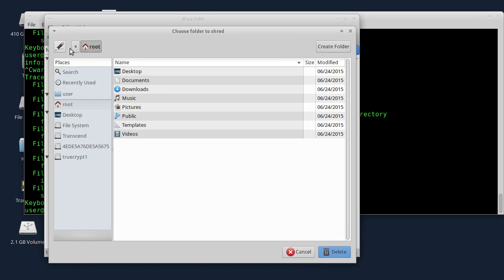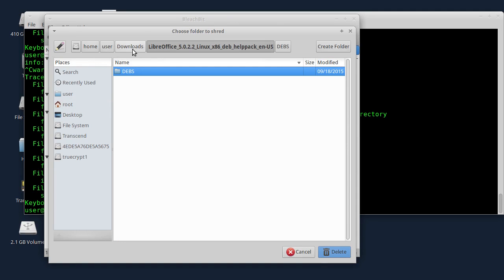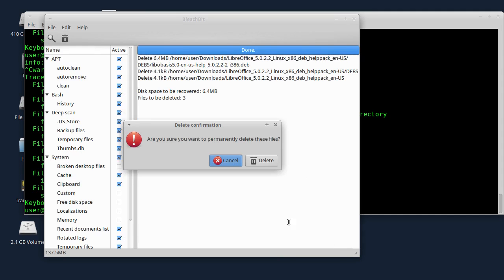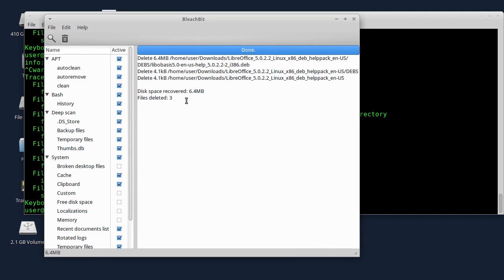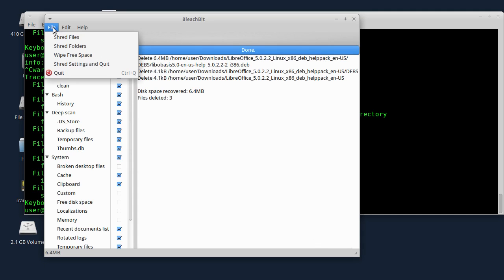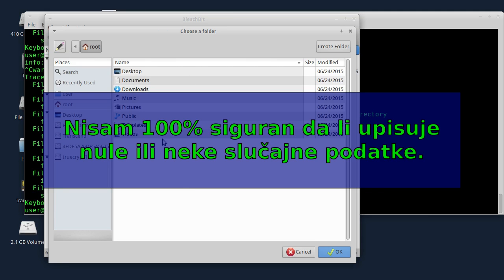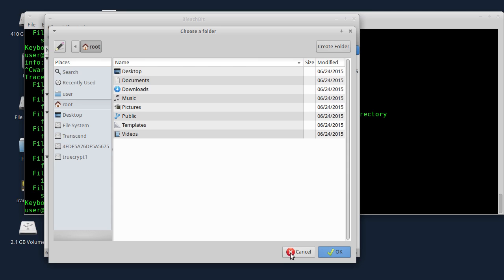Zatim postoji opcija Shred Folders. Shred Folders radi isto to, samo na nivou foldera. Sada ću da izbrišem cijeli ovaj folder - Delete, i evo piše da je uklonjeno tri faila u tom folderu. Zatim postoji opcija Wipe Free Space. Ta opcija malo duže treba u zavisnosti od količine slobodnog mjesta na flashu ili hard disku. Kliknete OK i gdje nema faila bit će upisane nule, i tako će ti podaci biti nepovratno izgubljeni.